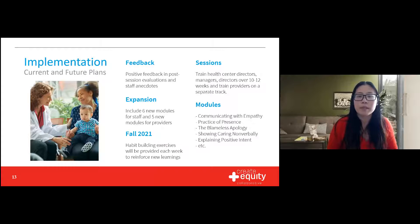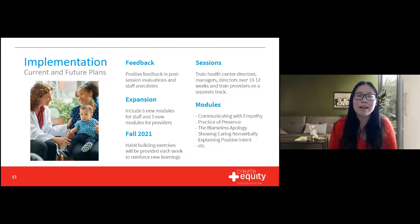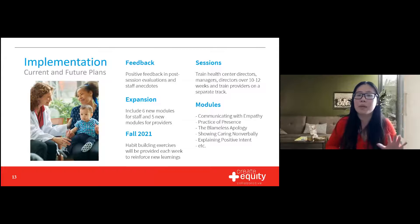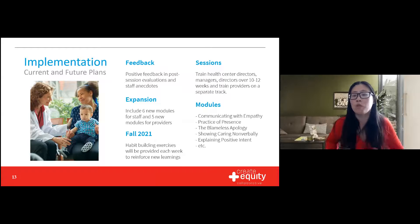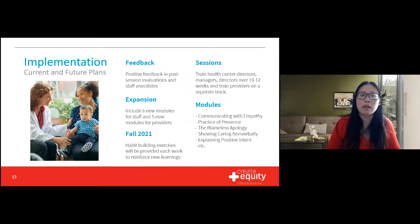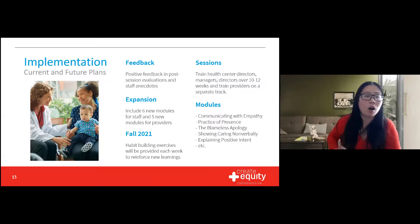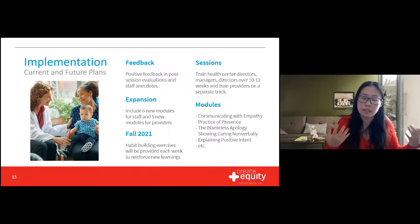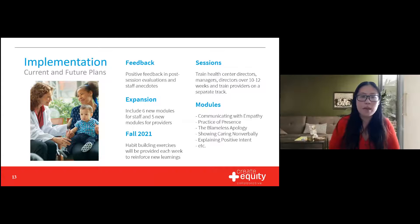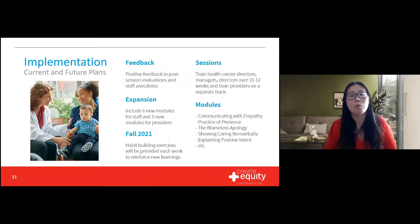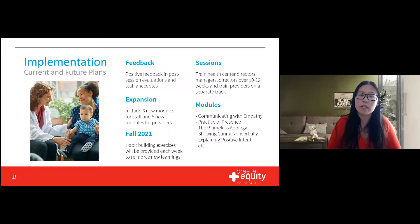Most staff liked this program and saw benefit in using it. With incredibly positive feedback from post-session evaluations and staff anecdotes, we decided as an organization to expand the program into a full Language of Caring module — encompassing 11 new 30-minute modules over the next year and a half. Health center directors and managers are on a separate track from providers due to differing needs, circumstances, and schedules. The new modules will also include habit-building exercises led by managers and supervisors each week to reinforce new learnings.